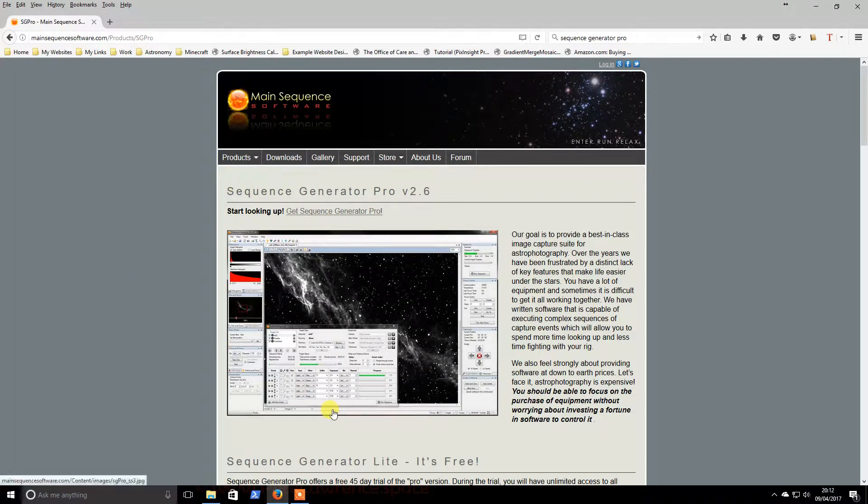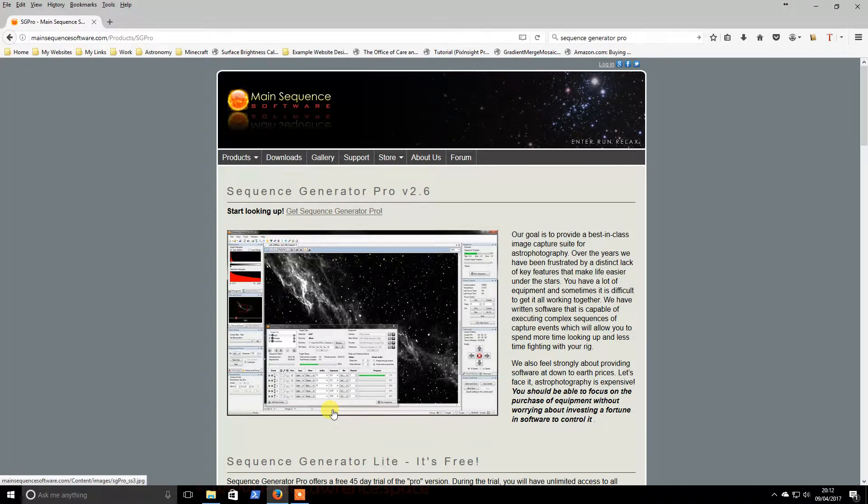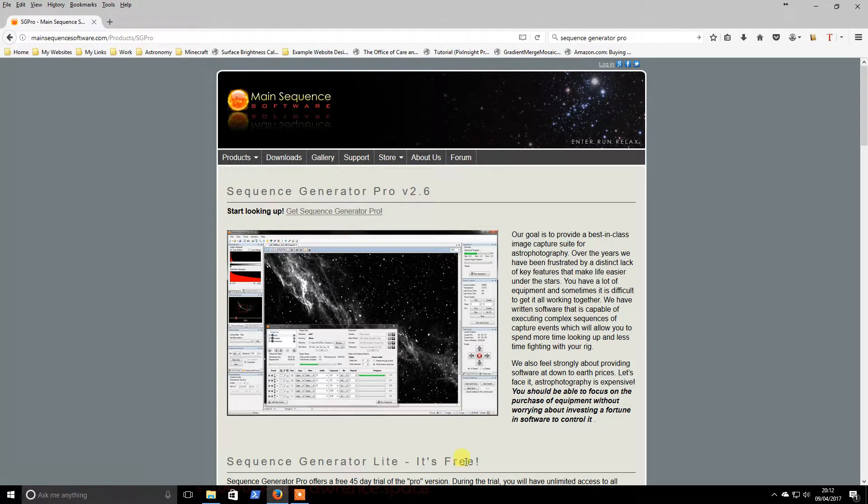So this piece of software allows you to set up custom sequences of multiple targets, different exposures, and it will handle everything: guiding, mount control, camera control, focusers. If you have rotators, filter wheels, it's all one-stop shop, very very powerful package.